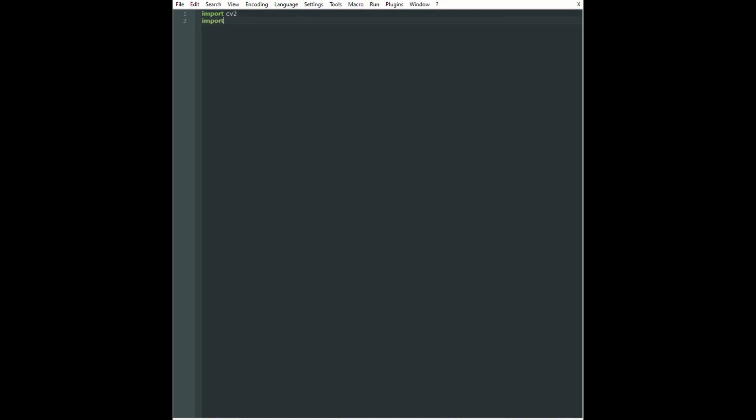We do not need scipy as we will not be using wave functions or audio inputs, but we will be using the cv2 library to load in images—the OpenCV library—but we will only be using it for loading in images and not actually displaying them.